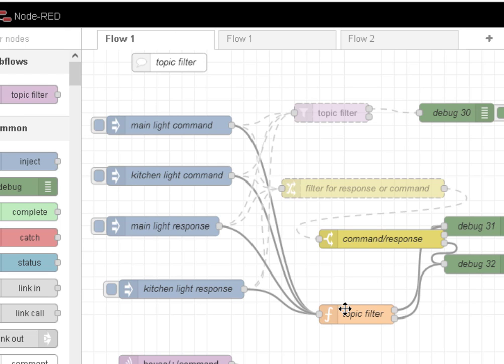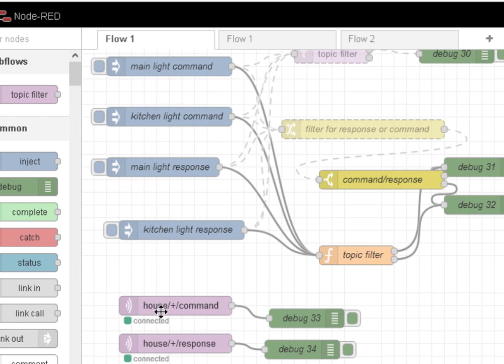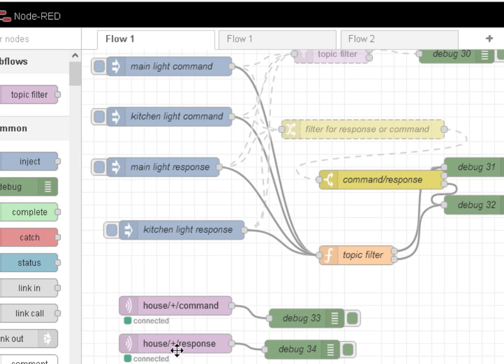So this is the demo flow. Now this is basically showing the two streams filtering house wildcard command, the house wildcard response. And we send it off into the flow.